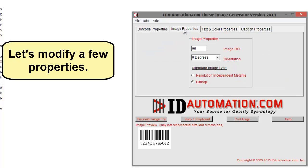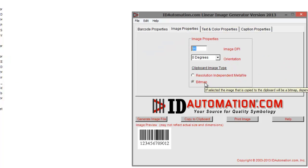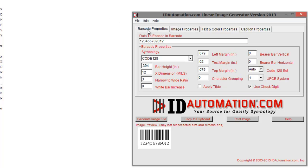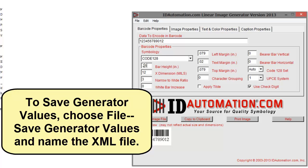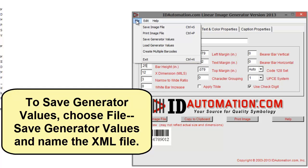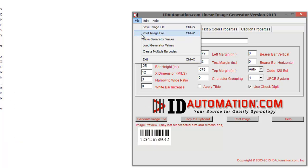Open the image generator and let's modify a few properties. To save generator values, choose File, Save Generator Values, and name the XML file.